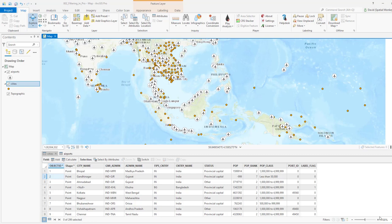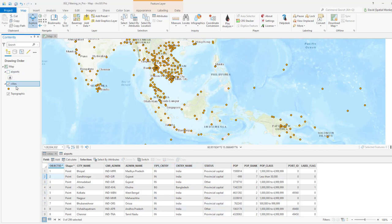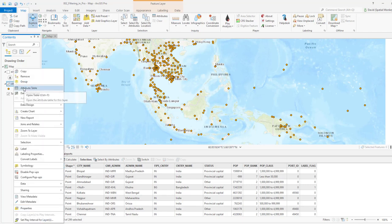In this video we're going to be looking at filtering data in ArcGIS Pro, and the way we do that is with definition queries. In this project we've got a couple of layers — cities and airports for this area of Asia. We can view them in the map window and we've also got the attribute tables open. If we wanted to run a query to just look at cities for a particular country, we would first go to properties for the layer.